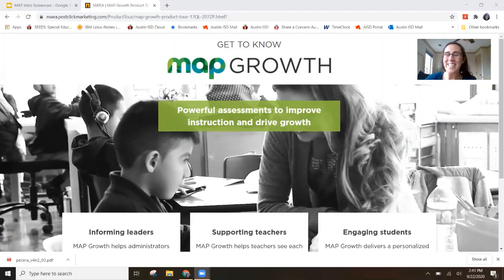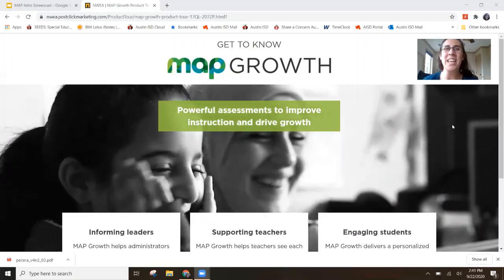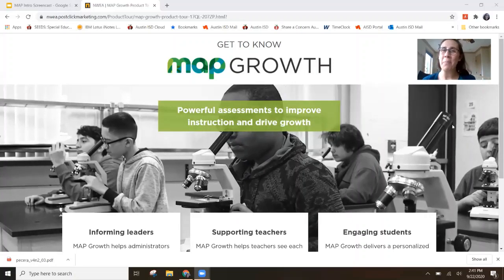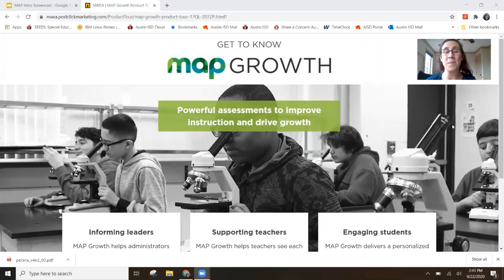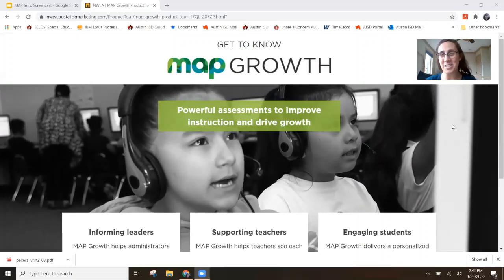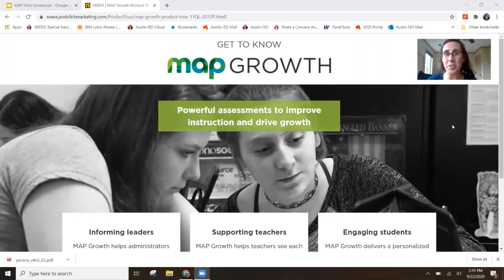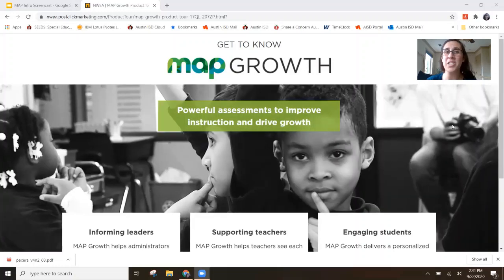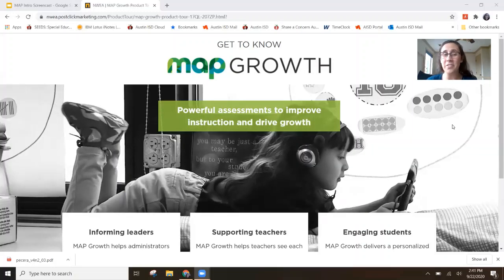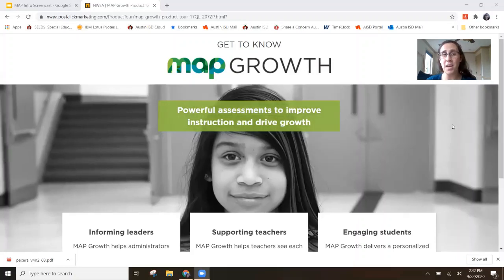Are you ready? Today I'm going to show the AISD community how easy it is for a student to complete the MAP Growth Assessment on an iPad. Every child can learn and grow. The MAP Growth Assessment measures what a student knows and is ready to learn, to help teachers plan and differentiate with each unique learner's needs in mind.